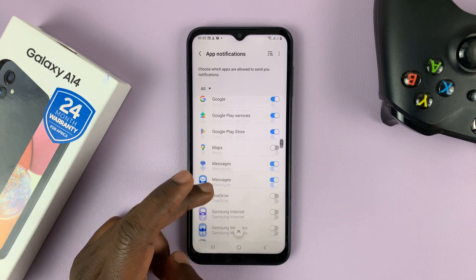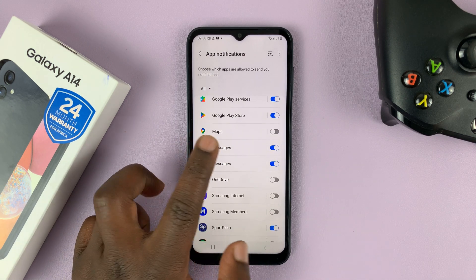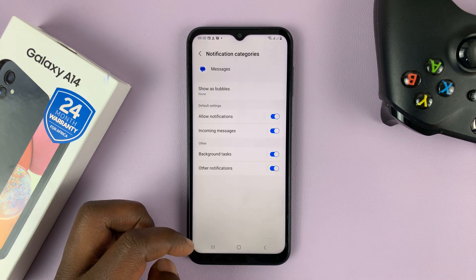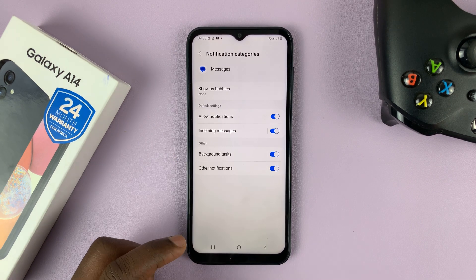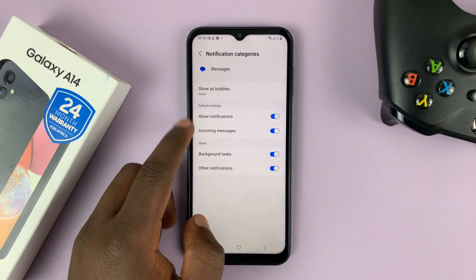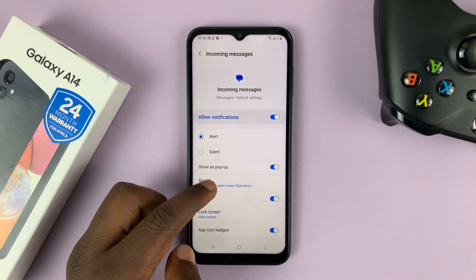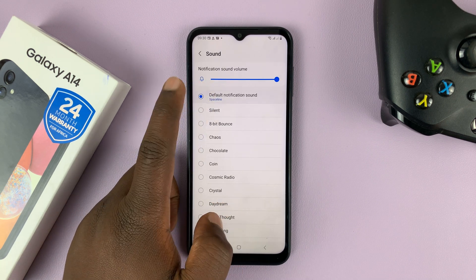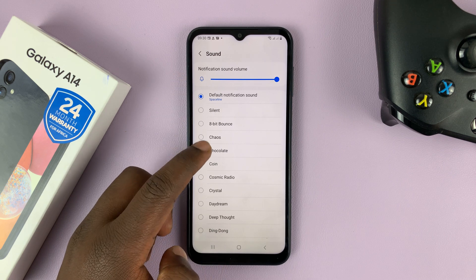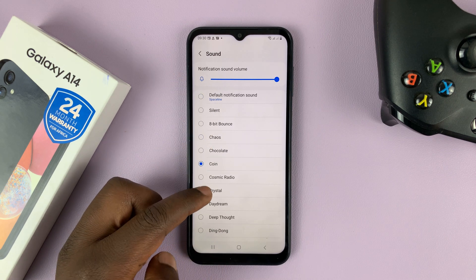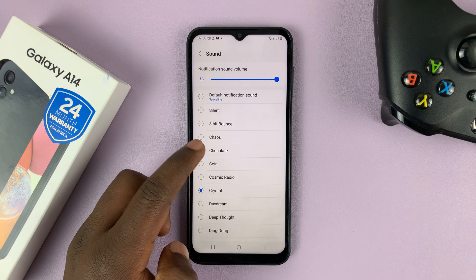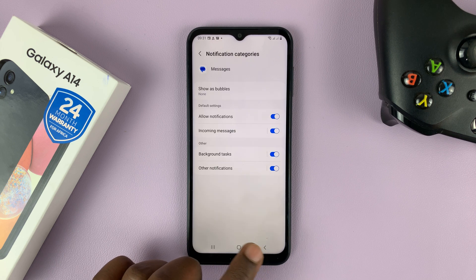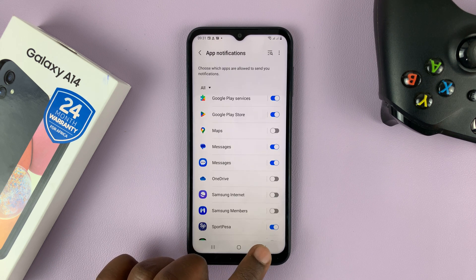You can do the same for other apps. Let's go to Google Messages, for instance — tap on that. Then go to Notification Categories and choose Incoming Messages. You can choose a sound for the incoming messages. The default is the default sound, but you can change to all these other options. Once you're happy, tap the Back button, and that's going to be the notification sound for that app.